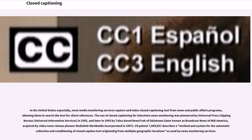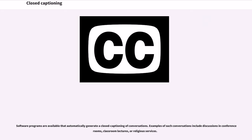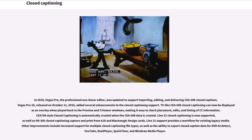In the United States especially, most media monitoring services capture and index closed captioning text from news and public affairs programs, allowing them to search the text for client references. The use of closed captioning for television news monitoring was pioneered by Universal Press Clipping Bureau in 1992, and later in 1993 by Texas-based NewsTrack of Oklahoma. U.S. patent 7,009,657 describes a method and system for the automatic collection and conditioning of closed caption text originating from multiple geographic locations as used by news monitoring services. U.S. software programs are also available that automatically generate closed captioning of conversations in conference rooms, classroom lectures, or religious services. In 2010, Vegas Pro, the professional non-linear editor, was updated to support importing, editing, and delivering CEA-608 closed captions.